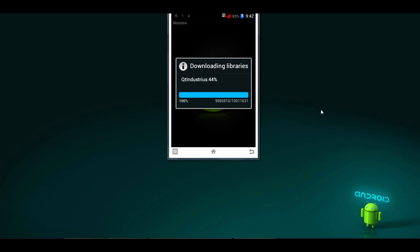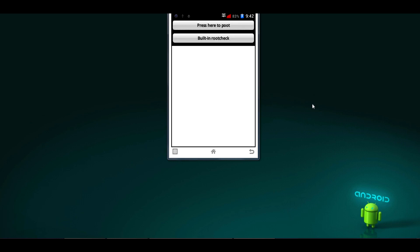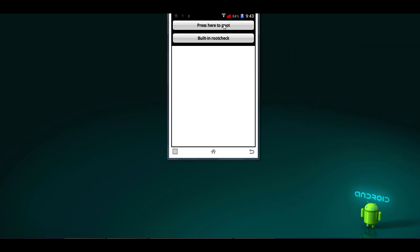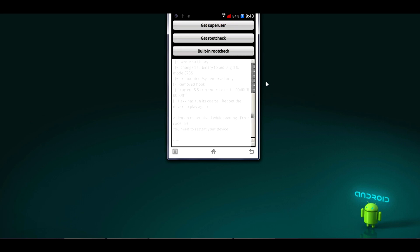The library download is almost complete. Now you can see the first option — 'Press here to PUT' — click on that. Again it will give you three options. From those, select 'Get Superuser' and click on that. After clicking, it will redirect to the Play Store to install the Superuser app.